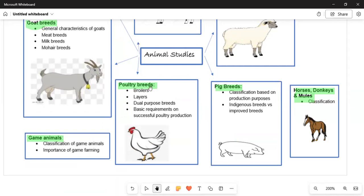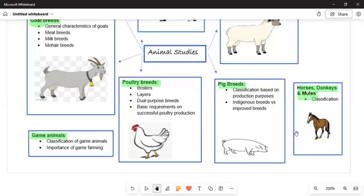Moving on, we talk about poultry breeding — chickens — where we have broilers and layers. Then we cover pig breeds, classified based on production purposes, with a distinction between indigenous breeds versus improved breeds. Finally, we talk about horses, donkeys, and mules, and you need to understand their classification.